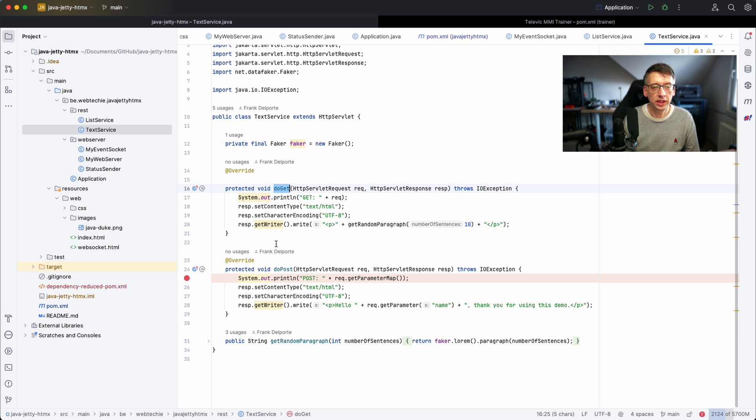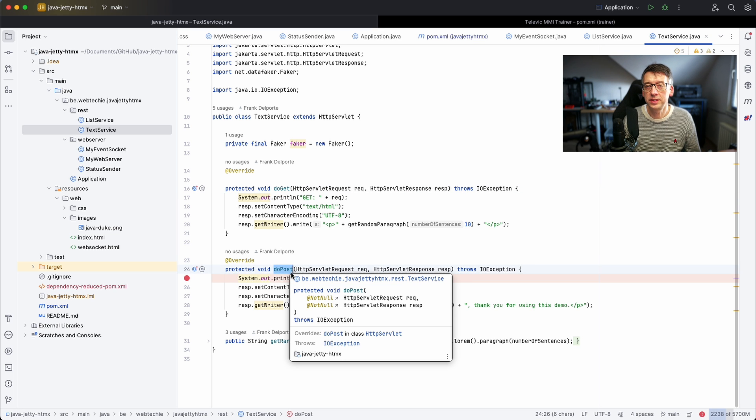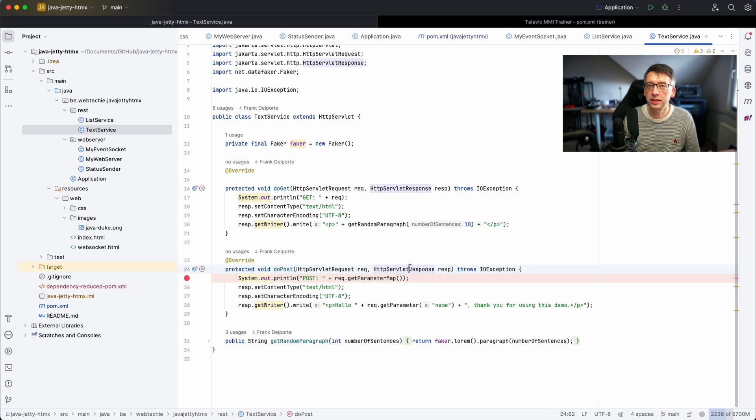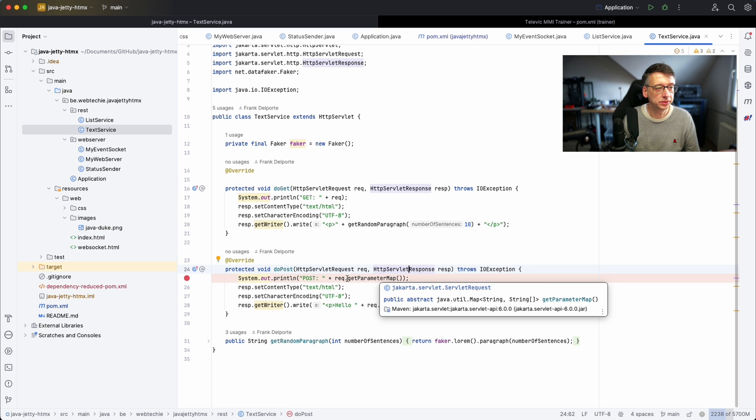Again here I have a GET and a POST so those are REST endpoints that can be used by a web application.